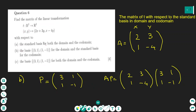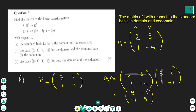Now multiplying the two matrices using row-times-column method: 2×3 + 3×1 = 6 + 3 = 9 for position (1,1); 2×1 + 3×(-1) = 2 - 3 = -1 for position (1,2); 1×3 + (-4)×1 = 3 - 4 = -1 for position (2,1); and 1×1 + (-4)×(-1) = 1 + 4 = 5 for position (2,2). So the result matrix is [[9, -1], [-1, 5]], and this answers part B.